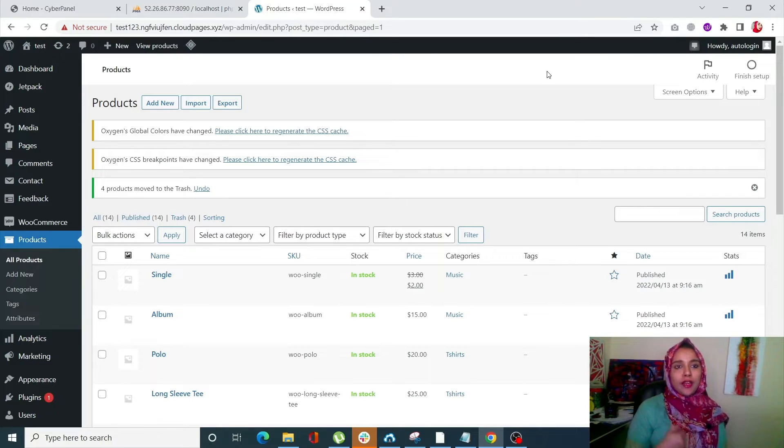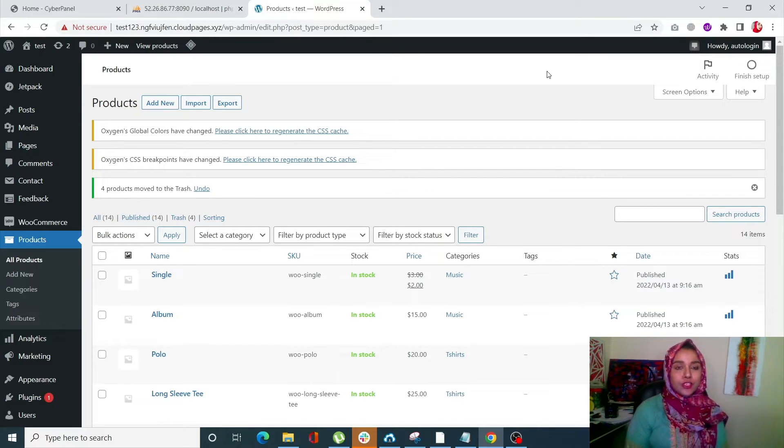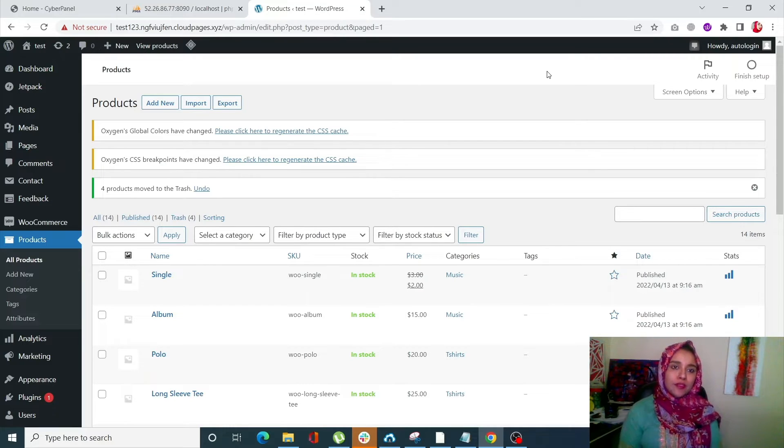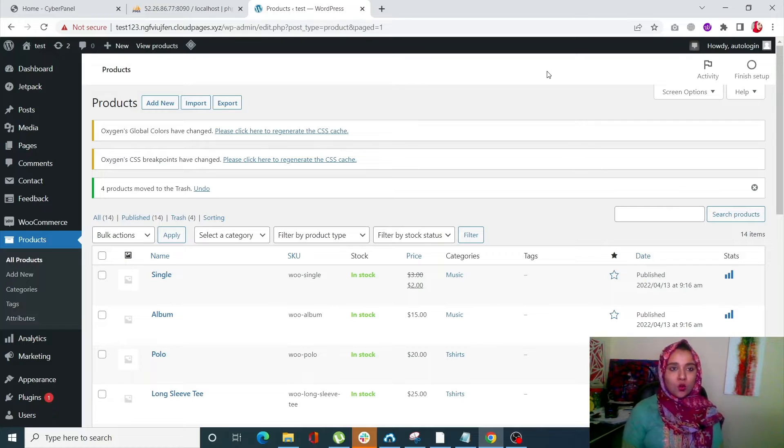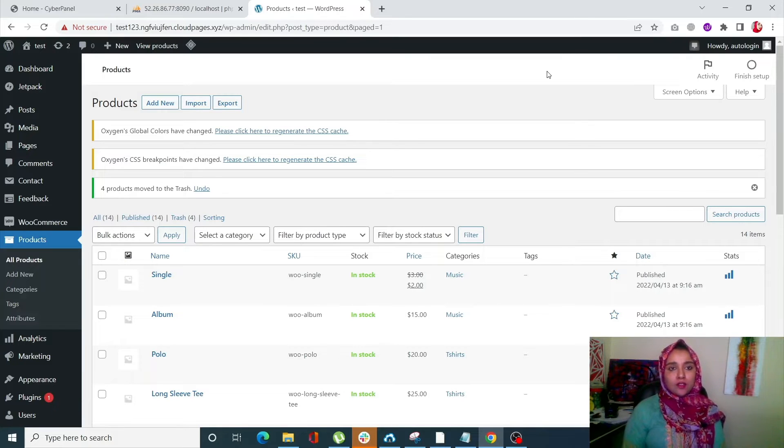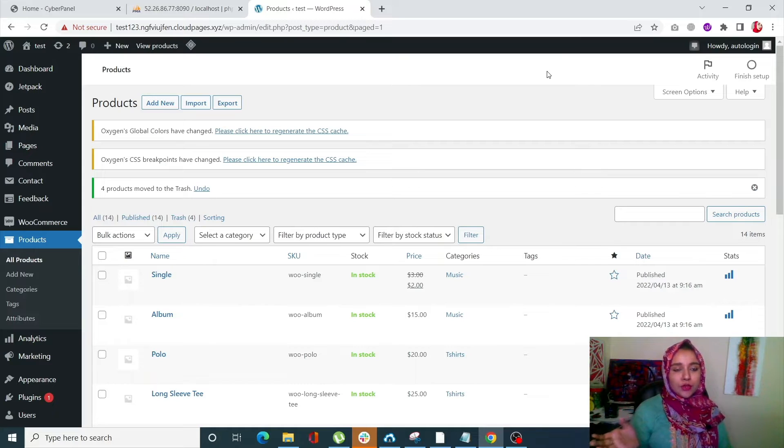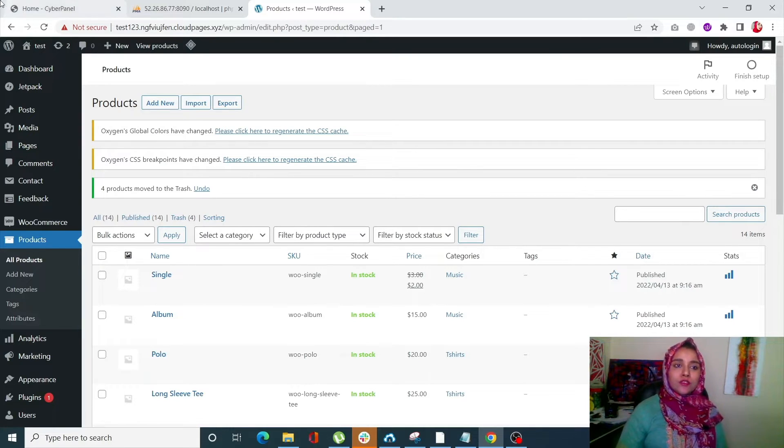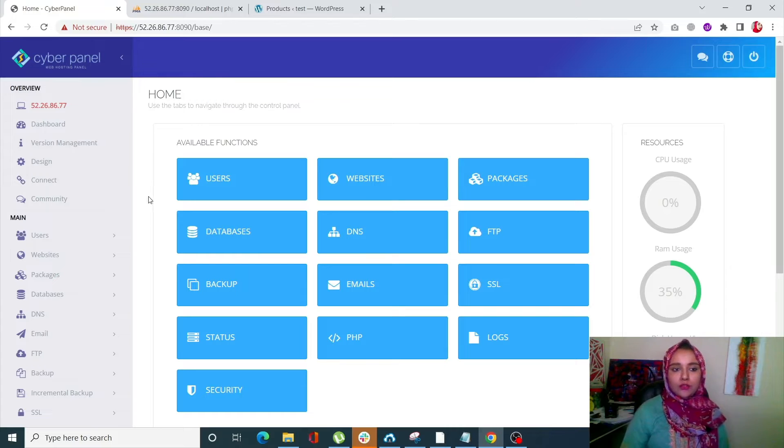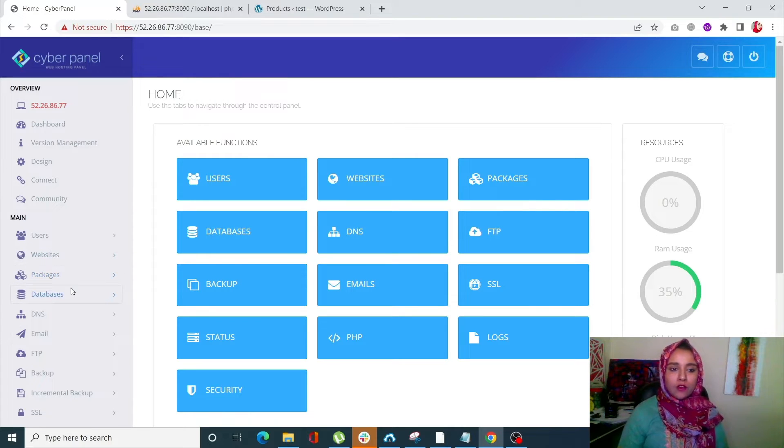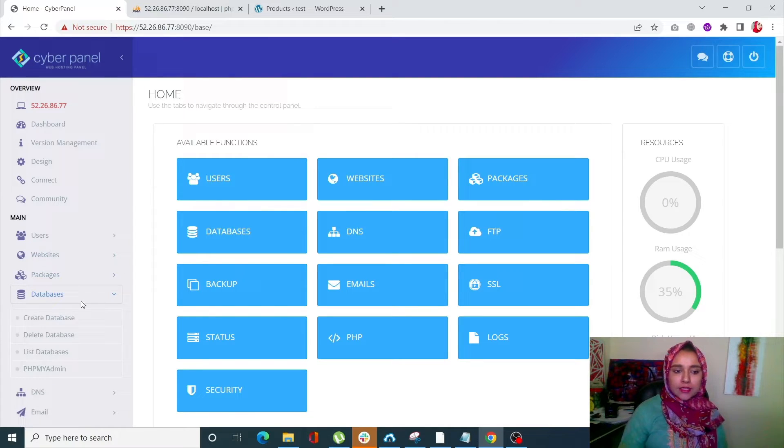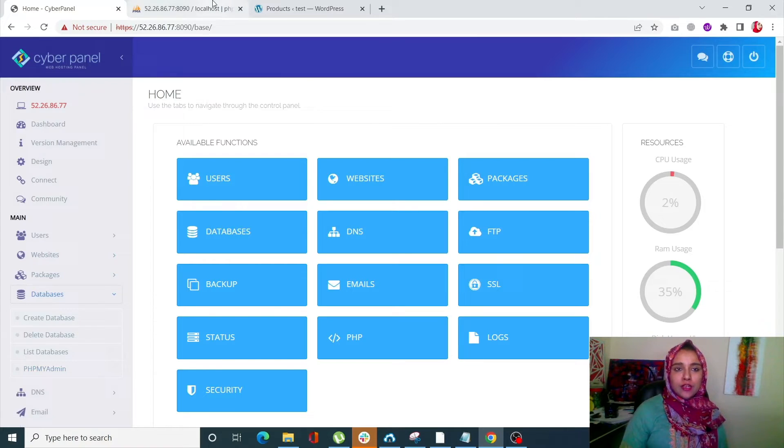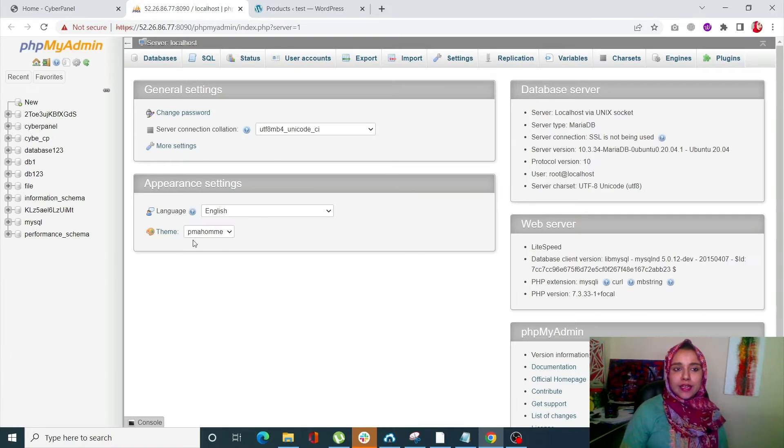But of course you need to have really advanced coding knowledge to go with this method, since a little mess up with the code can result in a really big mess up. Okay, so we're going to see how you can delete that. First of all, log into your CyberPanel account. From here, click on Databases and click on phpMyAdmin.